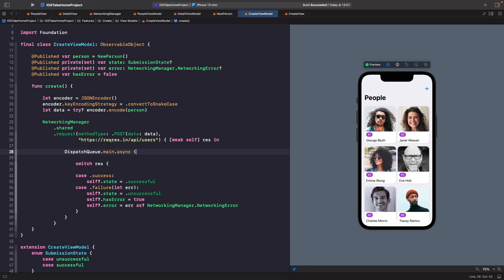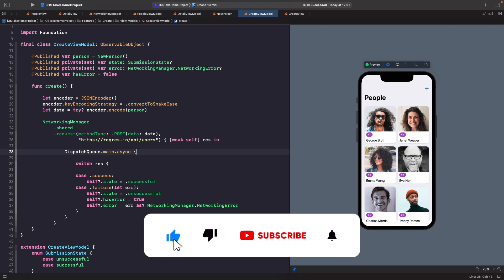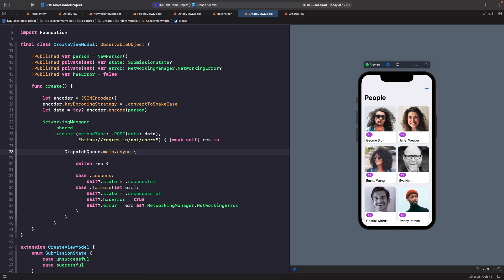In order to see this in action, we need to essentially slow down the request, because right now when you load the application it's pretty quick — which isn't a bad thing — but it will be hard to see what happens when a request takes a long time.